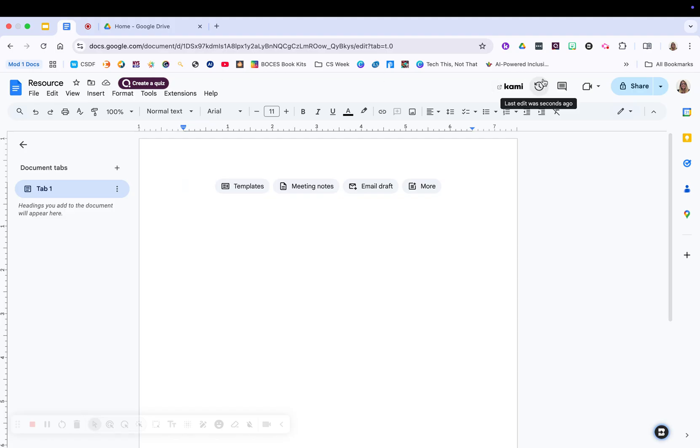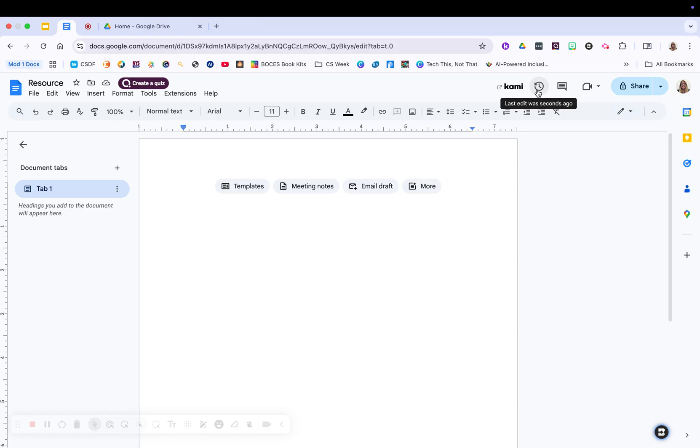All the way over on the right, you're going to see a little looks like a clock with an arrow around it. That's going to show all the edits that are done on a document. So if you have a document that's been opened by a lot of people, you're going to be able to see who did what, when, somebody deleted something by accident, or you need a clean copy of your document.